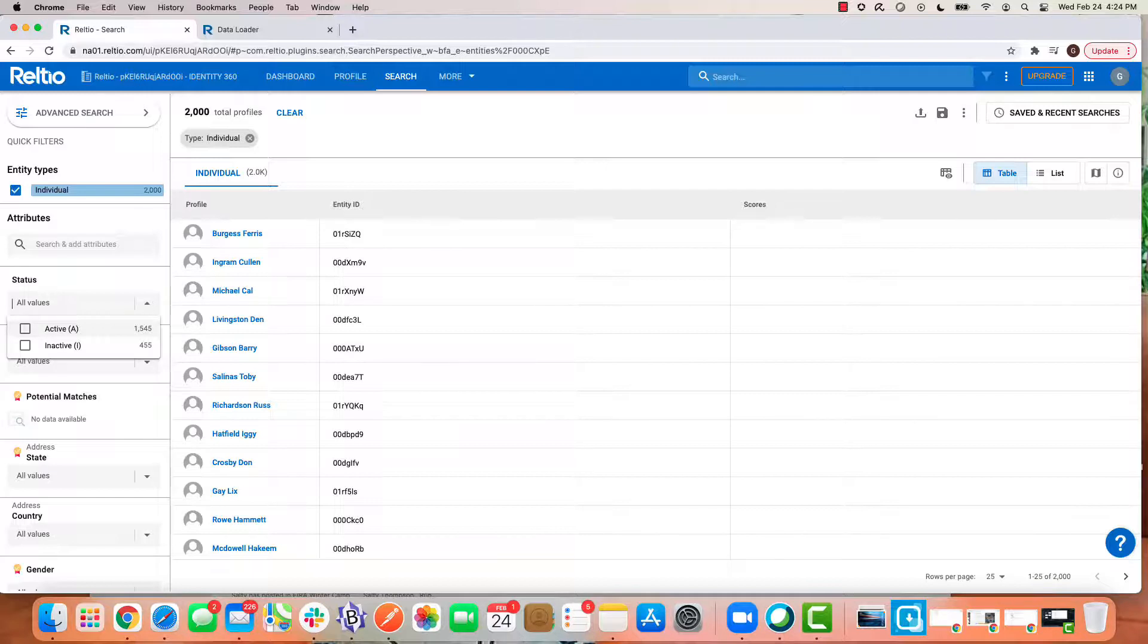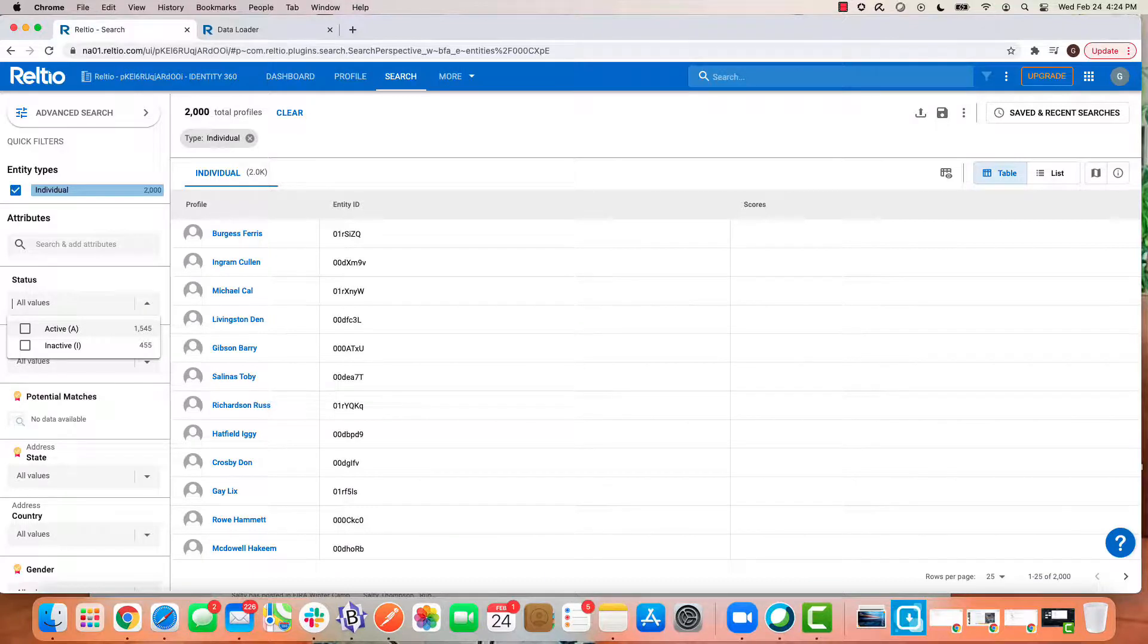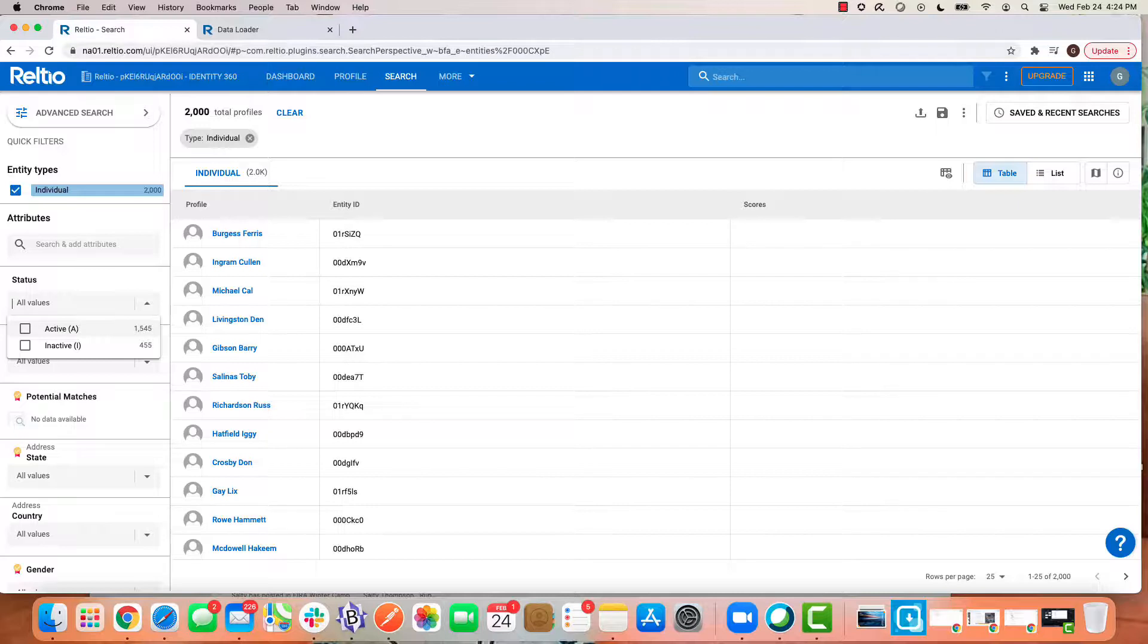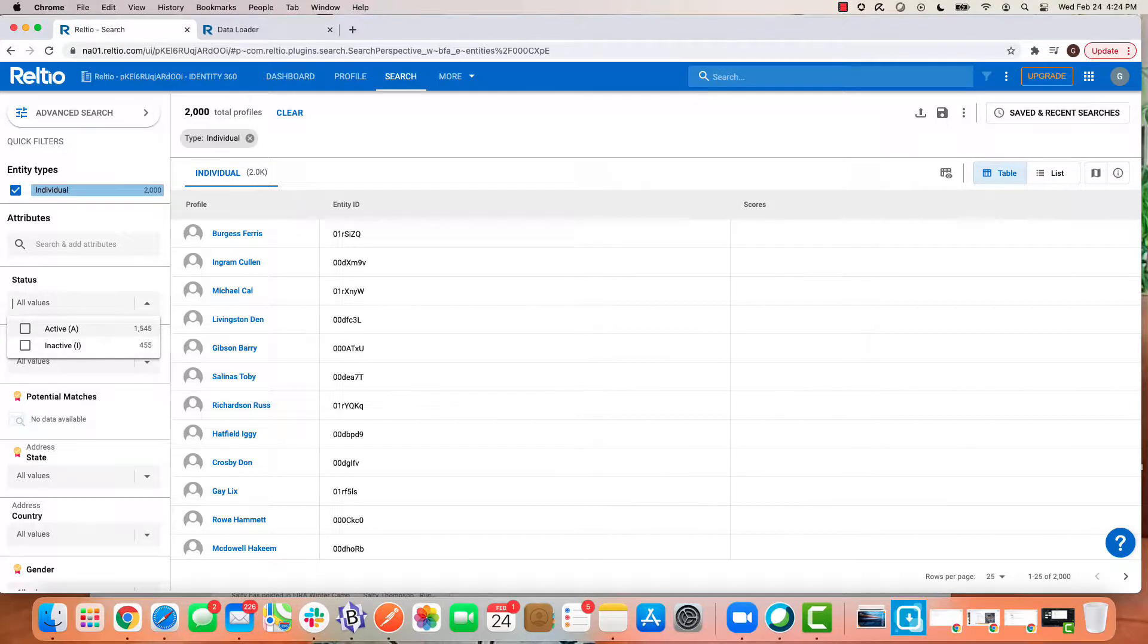...that instead of showing all 2000 records as active, as we had prior to the bulk update, we're now seeing that 455 are inactive, and that 455 happens to be the subset that we selected—customers in California—for the bulk update action of replacing the attribute value with inactive.